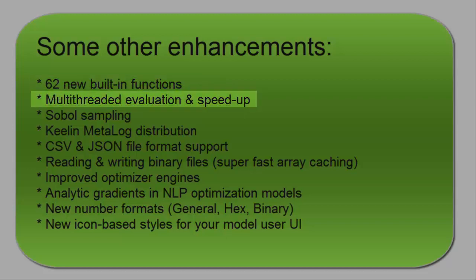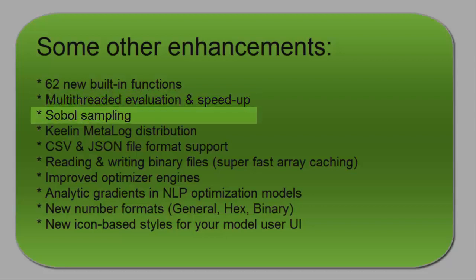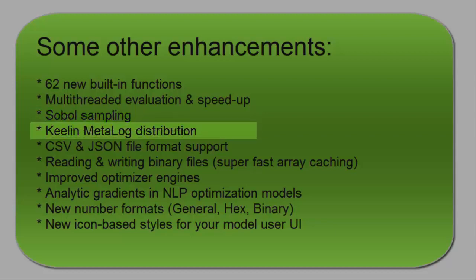Faster model evaluation, plus it can now make some use of multiple cores during expression evaluation. Sobel sampling, which is a quasi-Monte Carlo technique that can sometimes reach higher levels of precision with far fewer samples during uncertainty simulations.